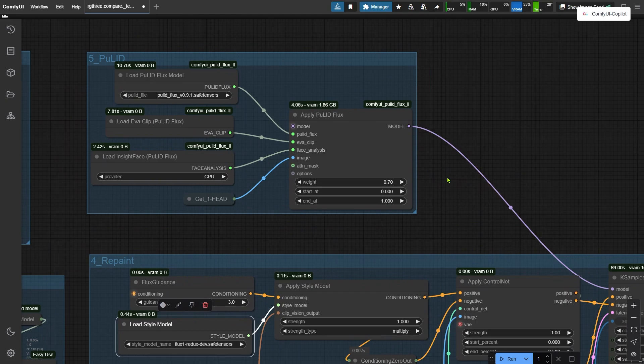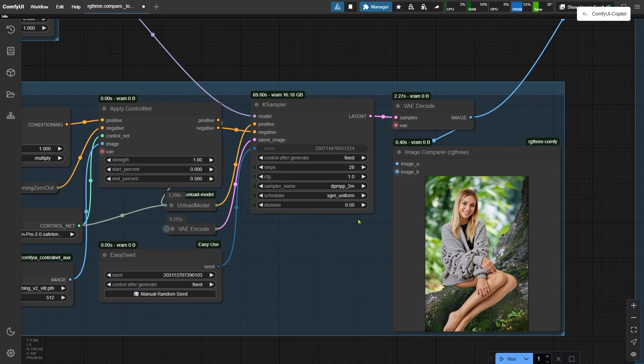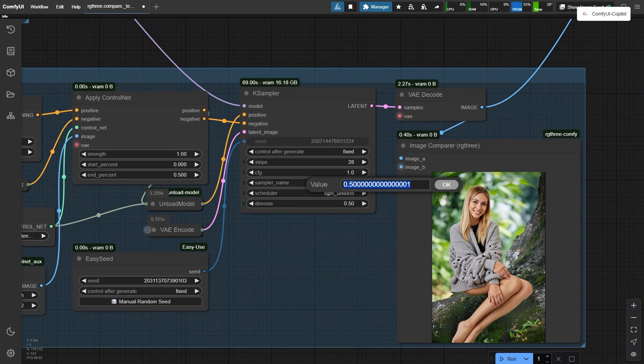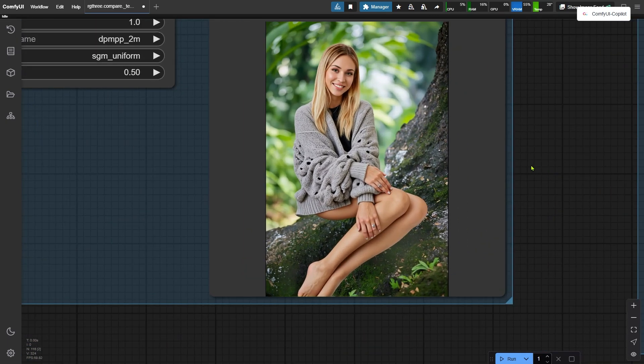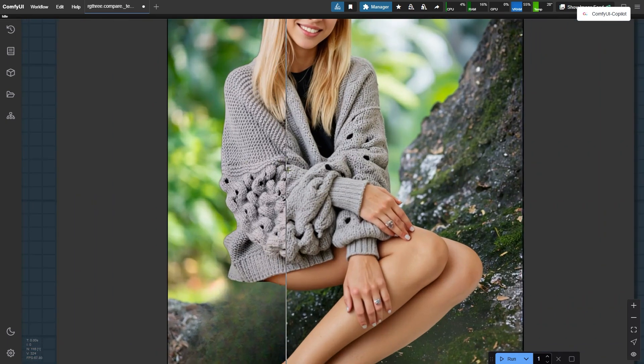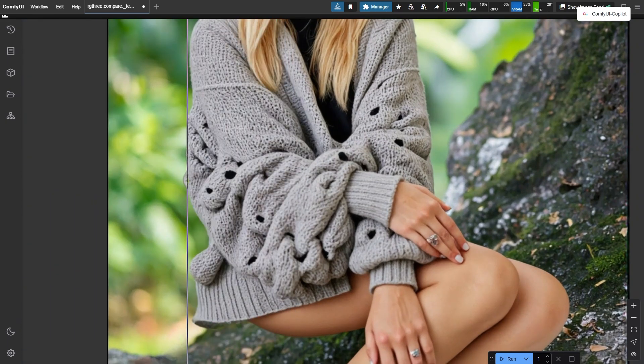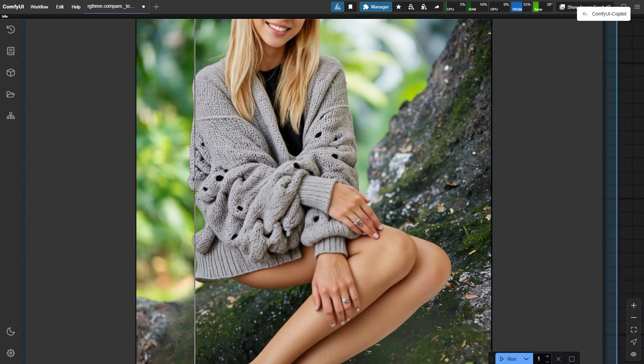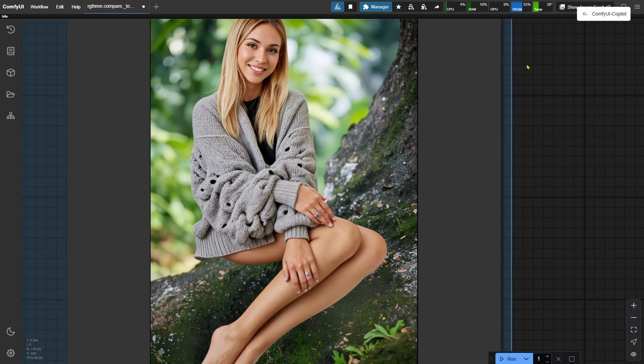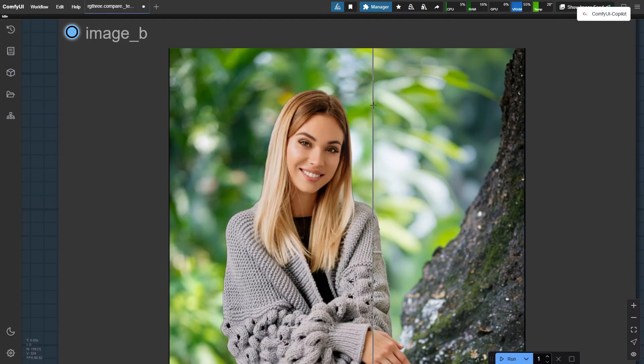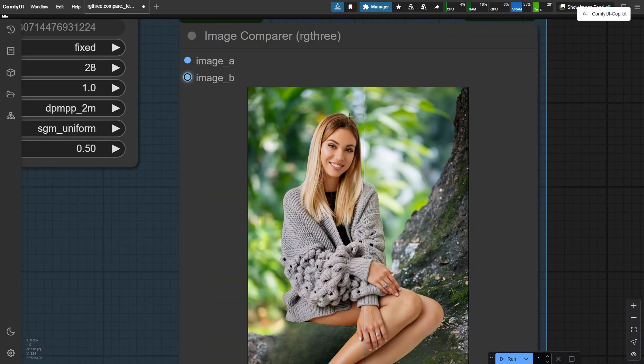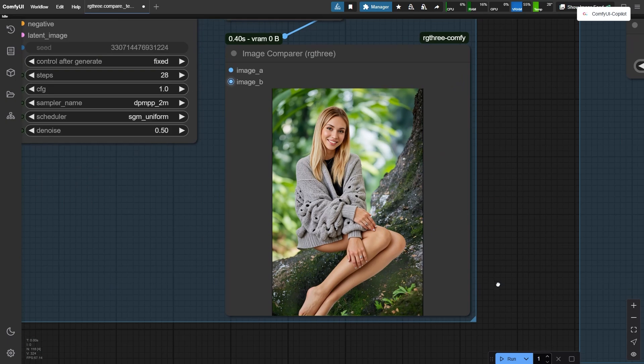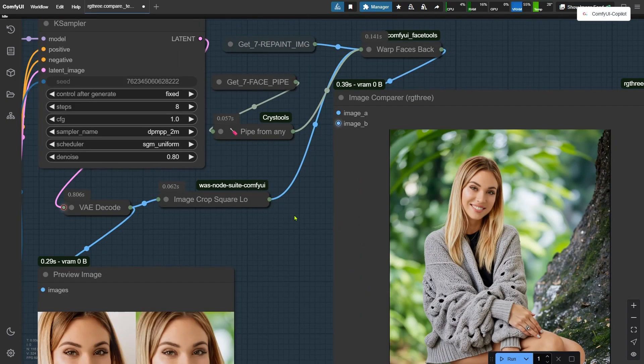If you still think the image looks a little unnatural at this point, you can also try increasing the denoising strength in the K sampler. Okay, so we've got a pretty good result here, but if we're being really picky, we can still spot a few things that aren't perfect. For example, the details on the ring on the woman's hand could be cleaner, and the likeness of her face to the original could be better. So, to fix these details, I used three more node groups.